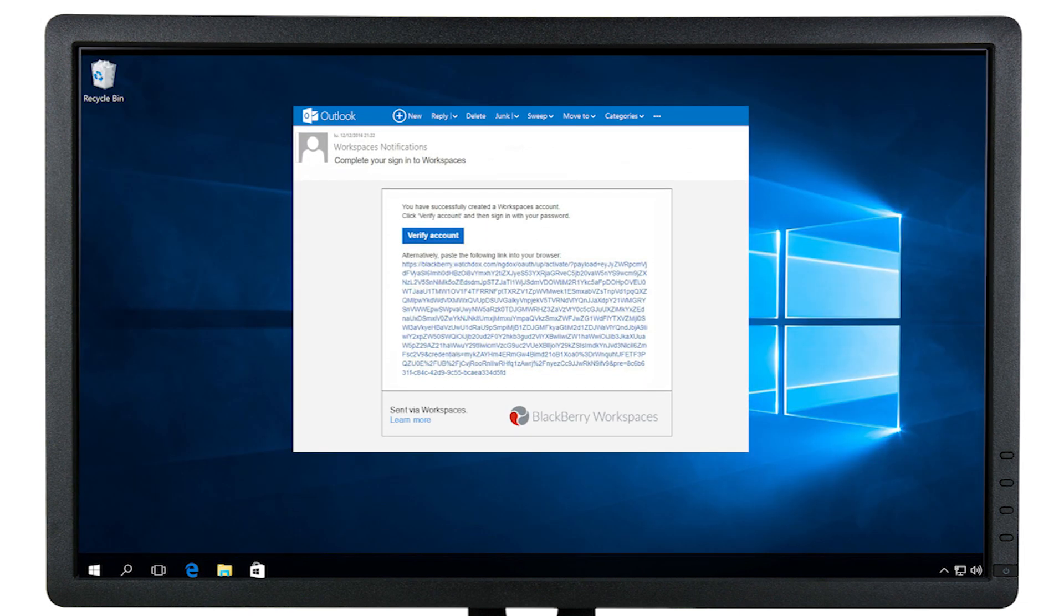You will be asked to check your email to authenticate and confirm your account. In your inbox, there will be an email from WorkSpaces containing a link. Be sure to click on the link from the same device or browser from which you started the authentication process.